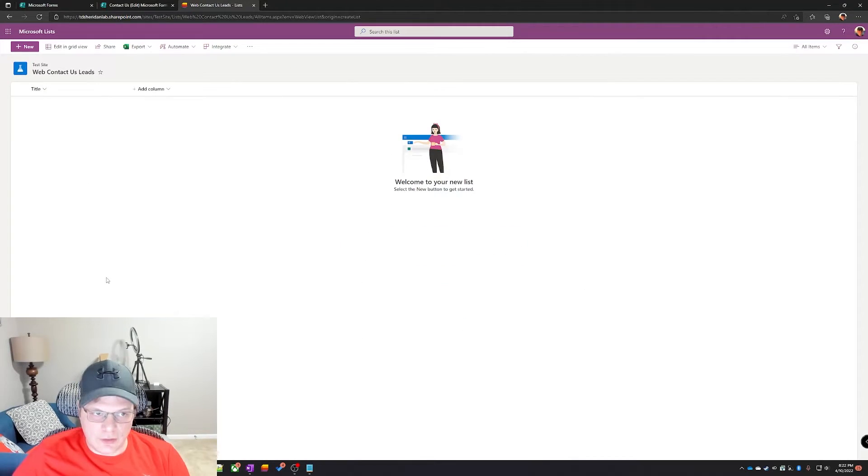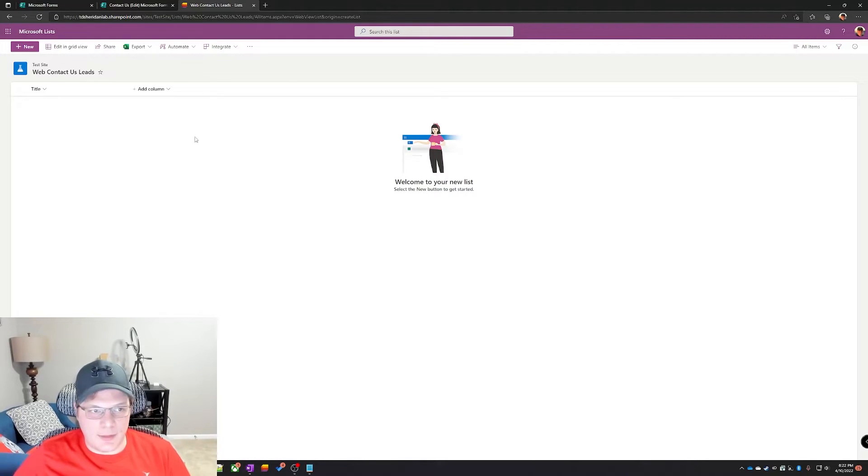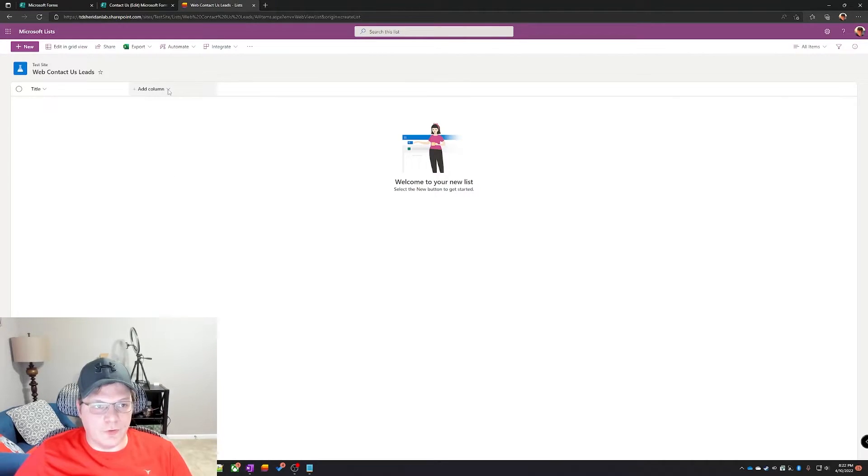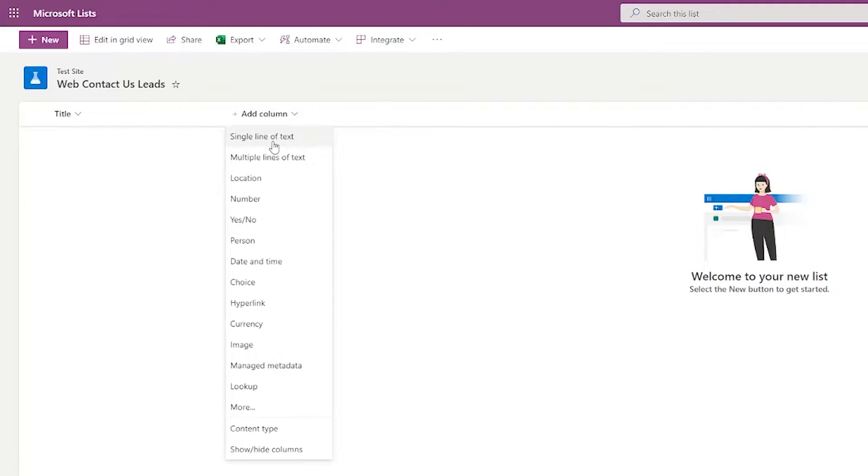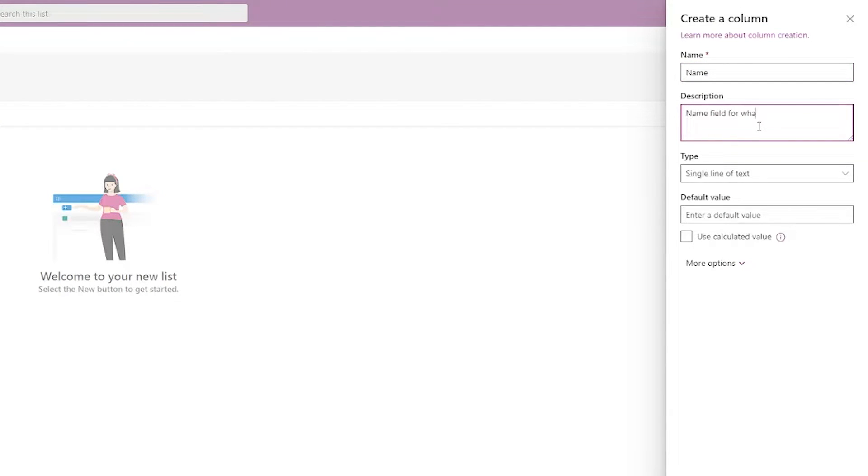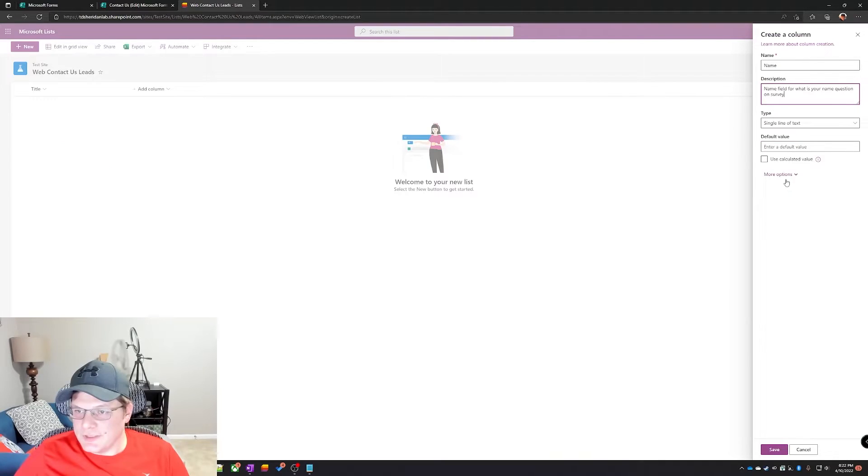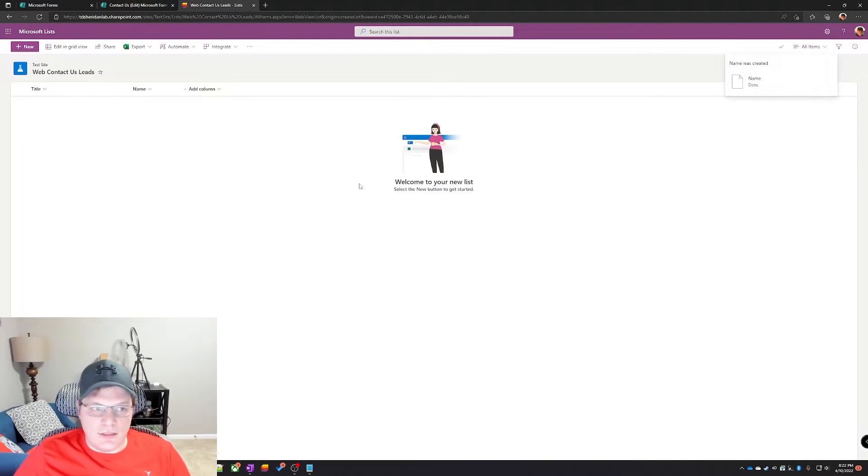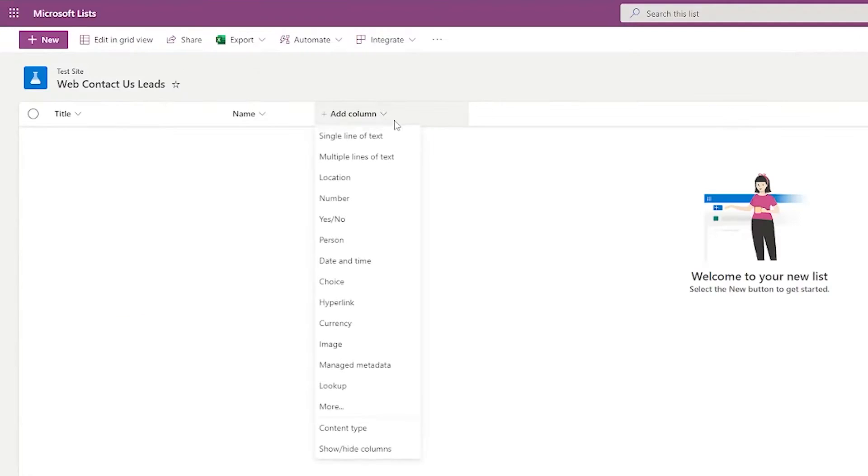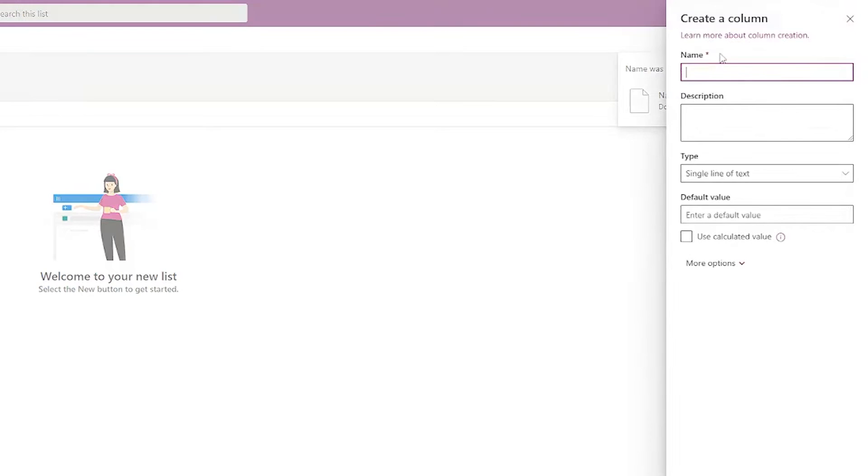For this example I'm just gonna put in this test site I have. By creating a blank list we just have a title column by default, so let's add a couple columns similar to our form. Click on add column and then single line of text. We can just say name. You don't have to put a description in there, it's up to you.